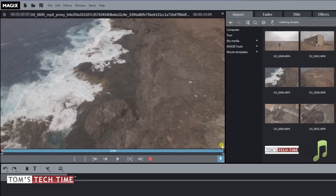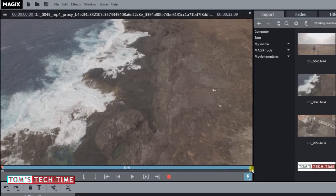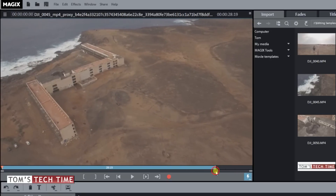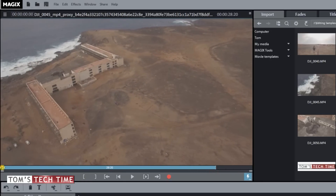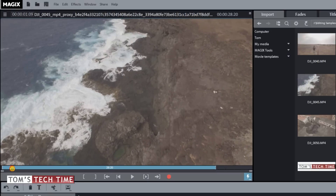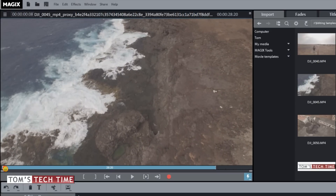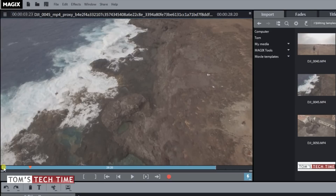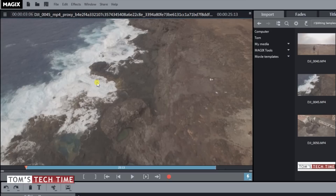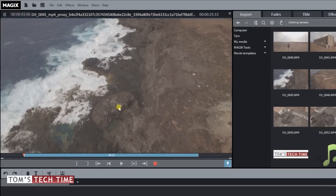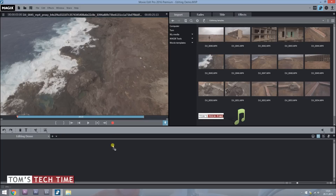A blue bar appears and you can take the endings of the bar to set your range. For example, you only want footage imported from here — not this part where the camera is still getting set up. Once you've trimmed the beginning and end, you simply tap and hold the file and drag it into the timeline, and it only imports that selected part of the clip.